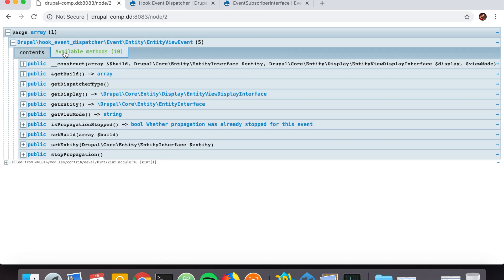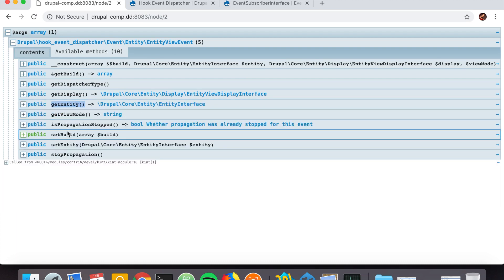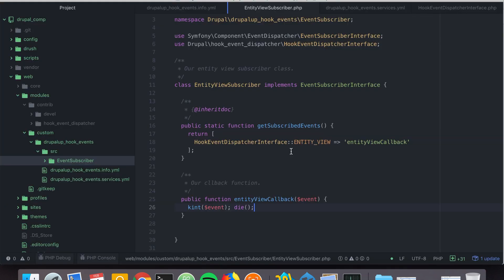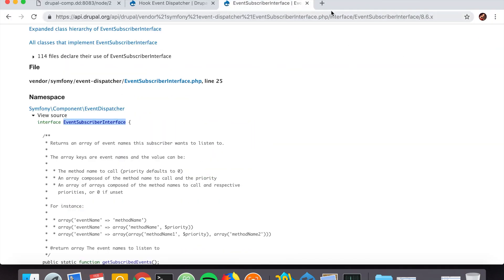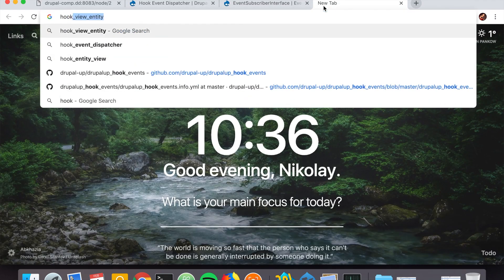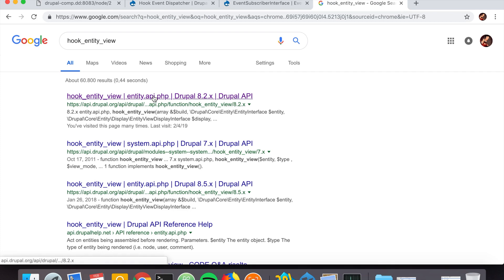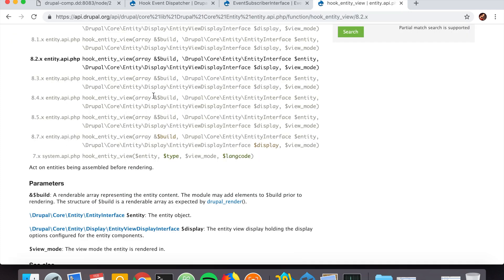This is the output from our kint — to use kint of course you need the Devel Kint module installed. We can see what methods are at our disposal: we can get the entity, do stuff with it, then set the entity in order to alter it. This is the way to hook into the entity view — everything you would usually do in hook_entity_view you can now use Hook Event Dispatcher to register a callback for this event.